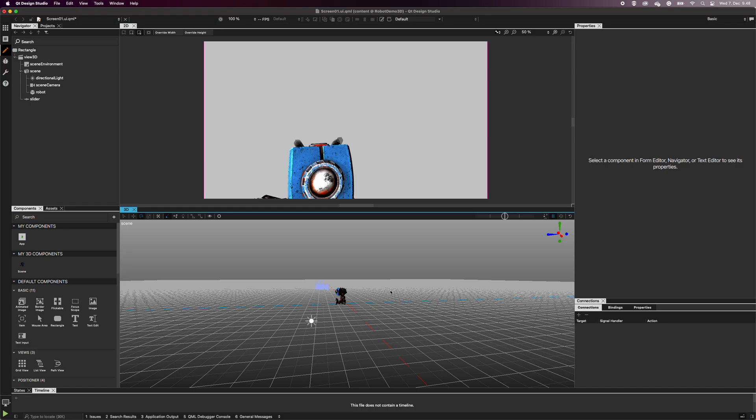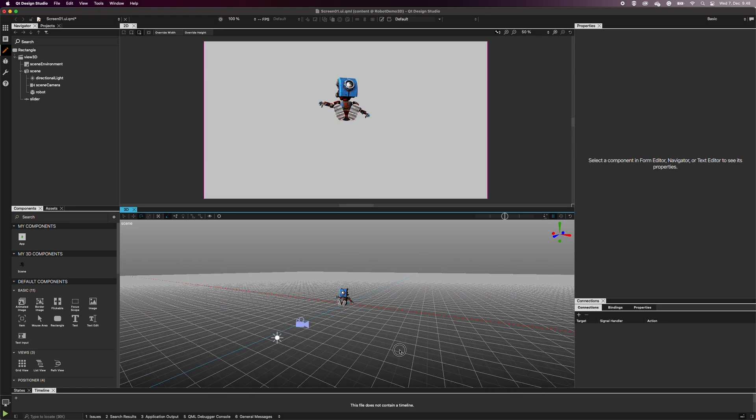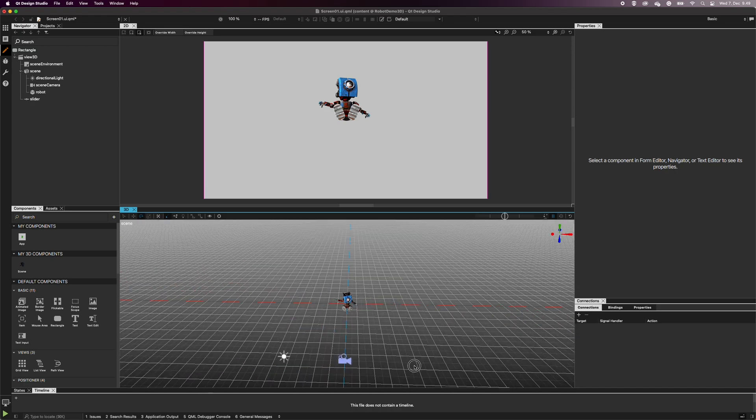Remember that you can always undo your changes by selecting Edit and Undo, or pressing Ctrl and Z.